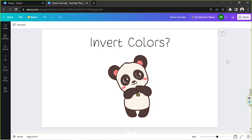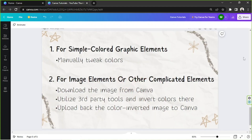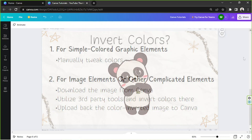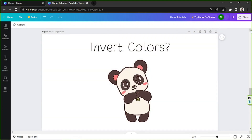To manage your expectations and to give a short answer, these are what you can do. This part would be the long answer, so I'm going to show you how to do everything step by step. Let's get started. Number one: for simple colored graphic elements.